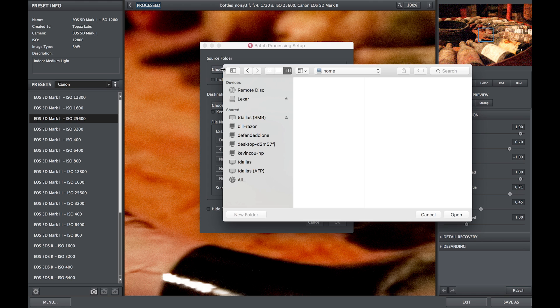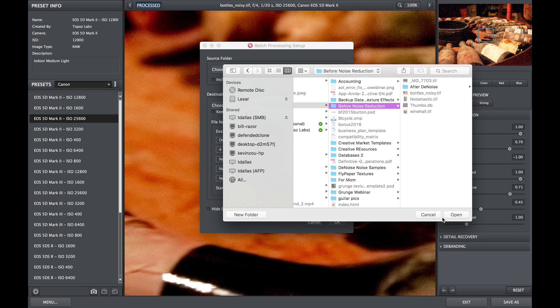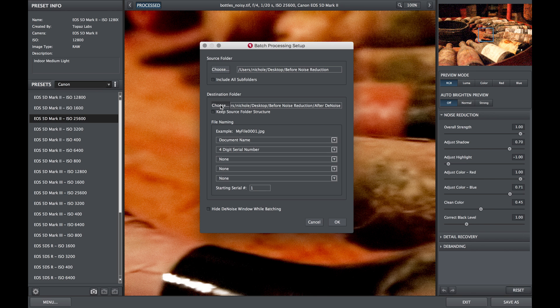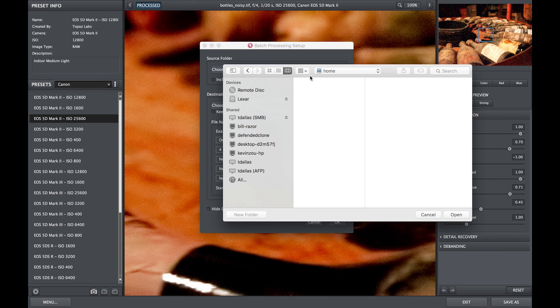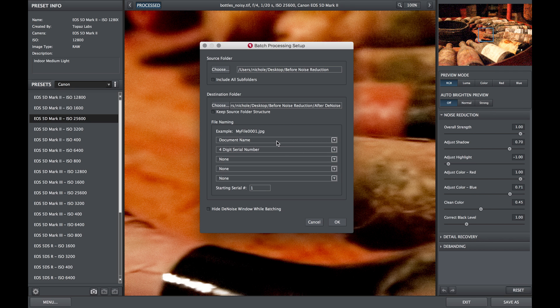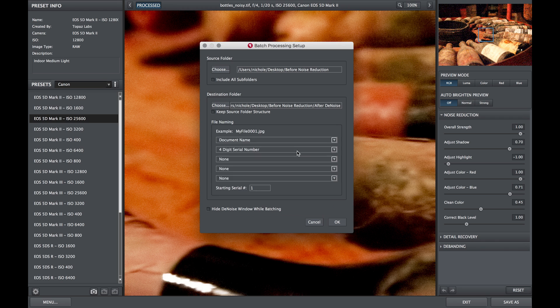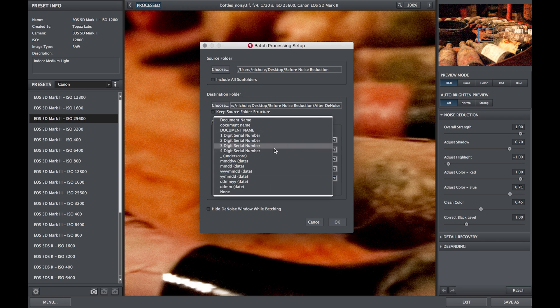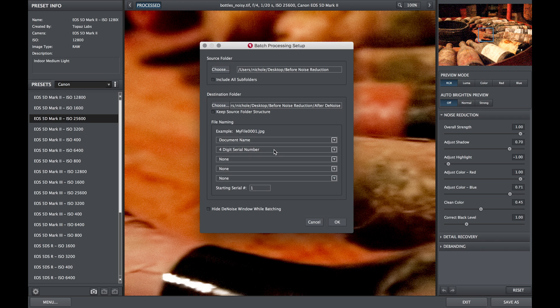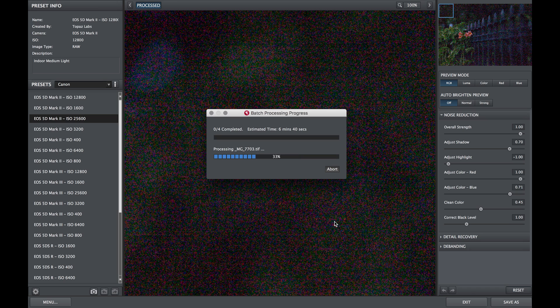Choose the source folder that you would like to process the same settings to. Then choose the destination folder that you would like all of the images to be processed to. Then choose your file naming structure. For this example I will keep my document name and use a four digit serial number attached to it. You can choose to hide denoise window while batching, then just press OK and let the batch processing begin.